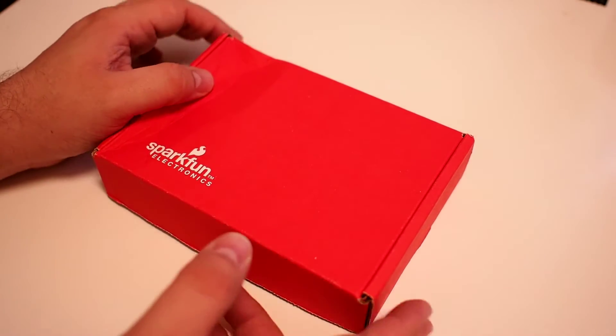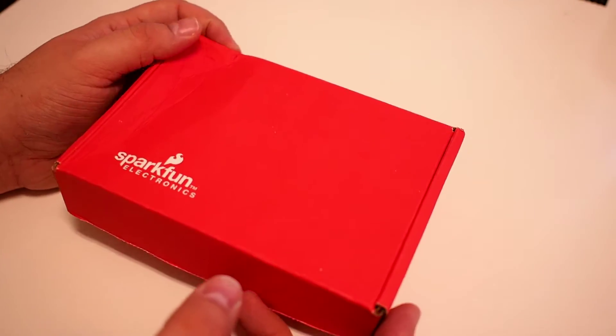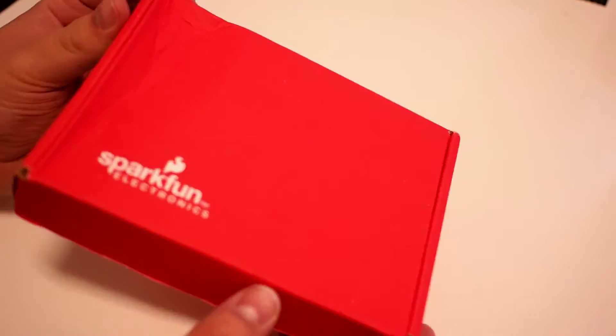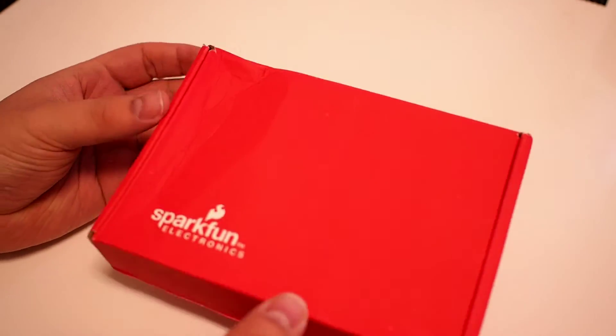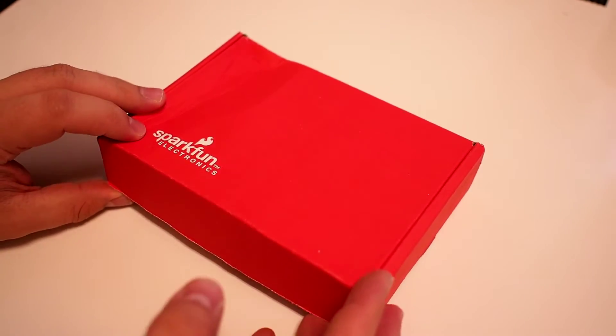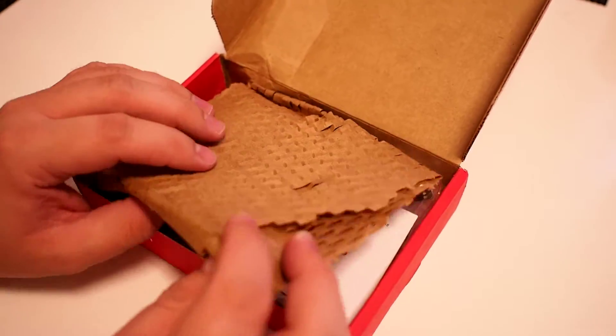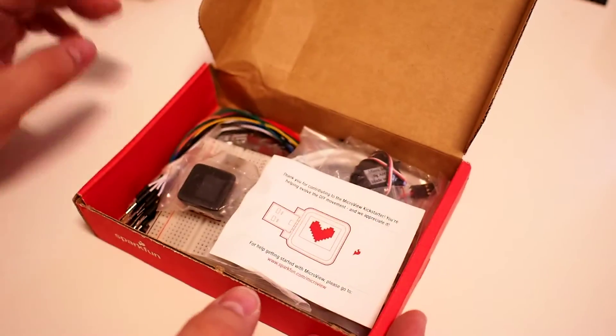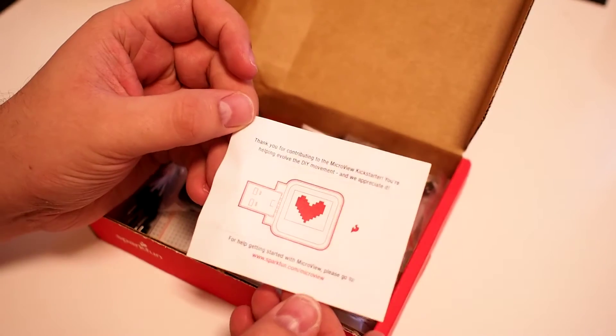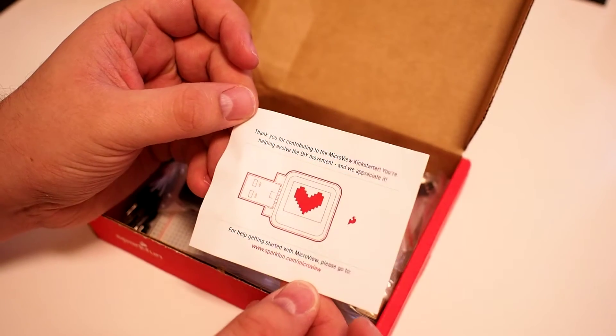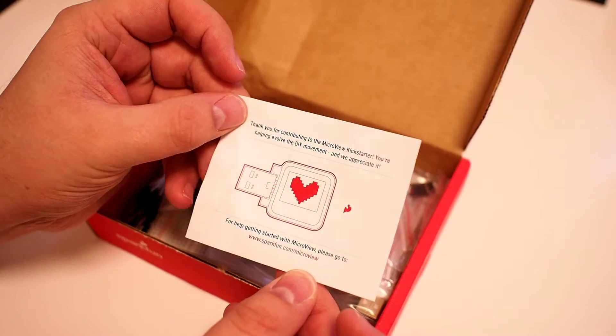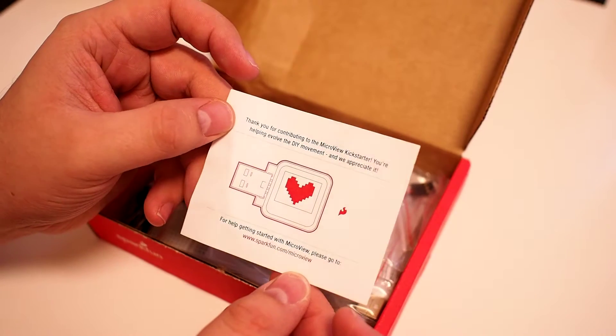It was a bit banged up from the shipment as you can see here, but the content is okay. Nice packaging material. A little note thanking me for contributing to the MaKey MaKey Kickstarter, so now you know what it is.